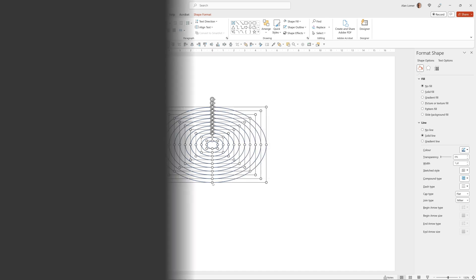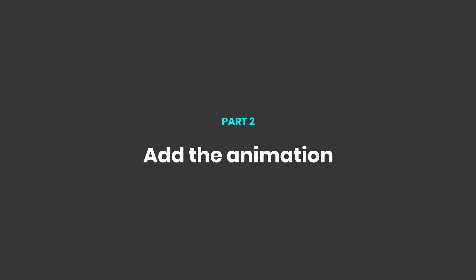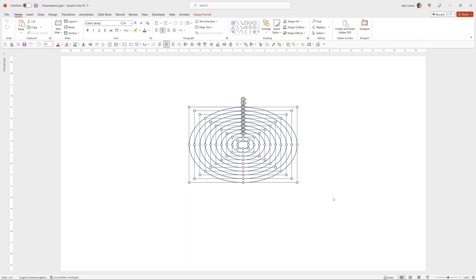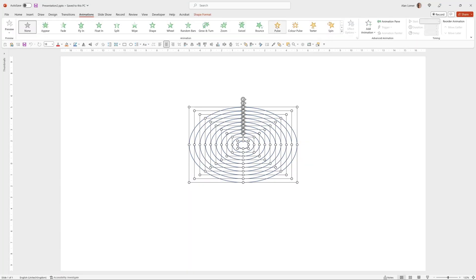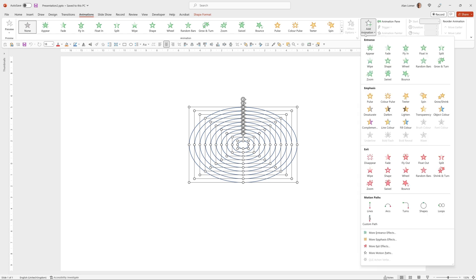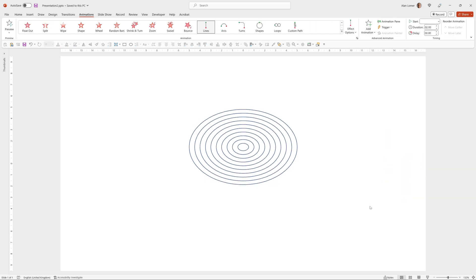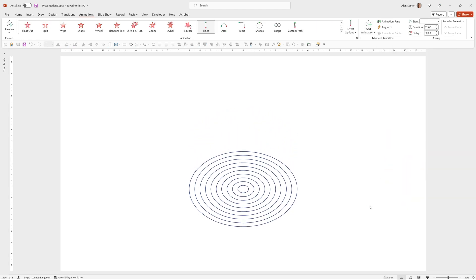So now let's add the animation. While they're all selected I can go to animations, add animation and choose motion path lines.